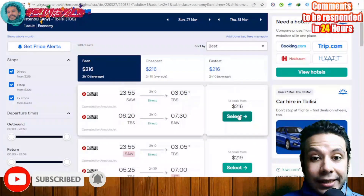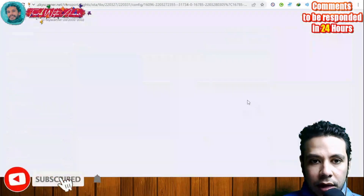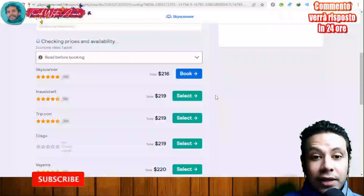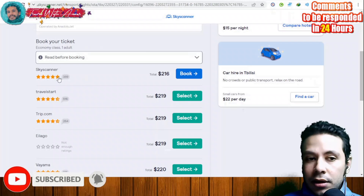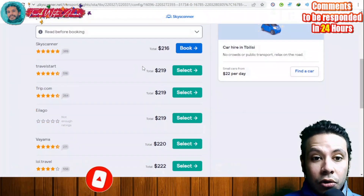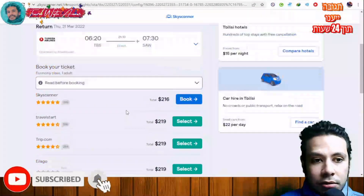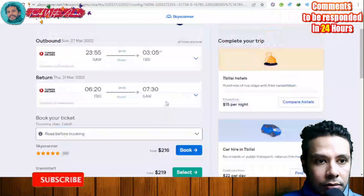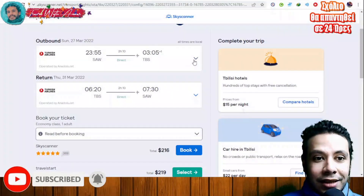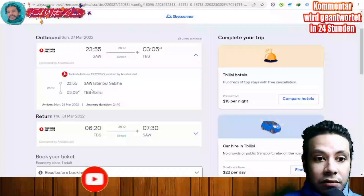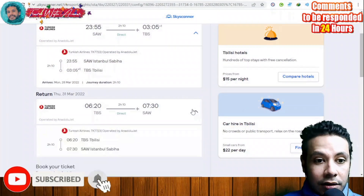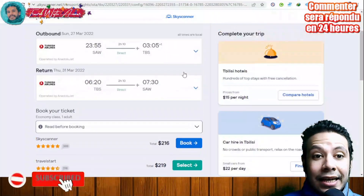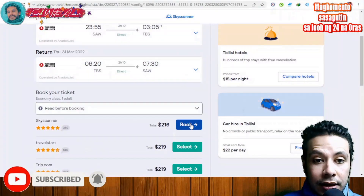Select a flight to view its details. The price varies depending on destination and date. You can book directly from Skyscanner or through any of the listed third-party sites. Click Book, check the details — for example a direct flight from Istanbul to Tbilisi and back — and confirm by clicking on the arrows to see each flight's details.